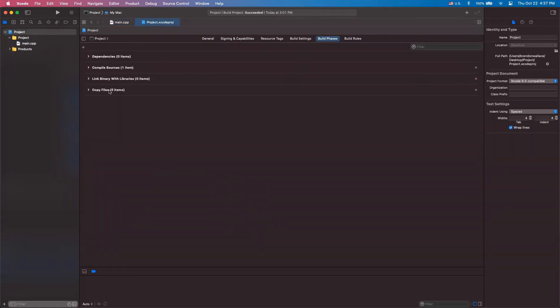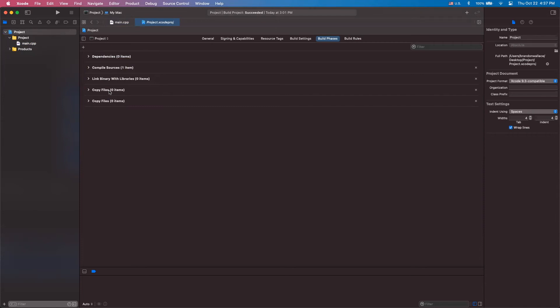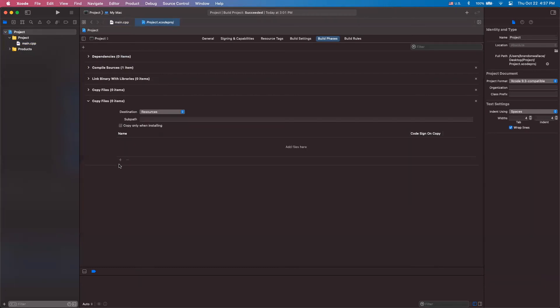And what we're going to do is we're going to add a new copy files phase. Now there is one here previously. I believe that has something to do with the way it compiles your project together. So you want to leave that one alone. And this brand new one that we created,